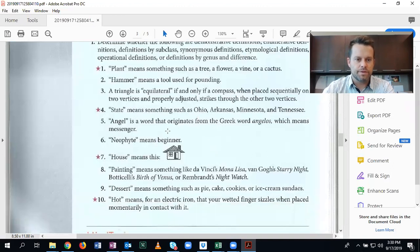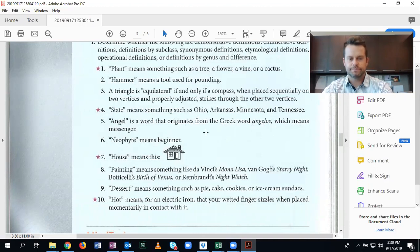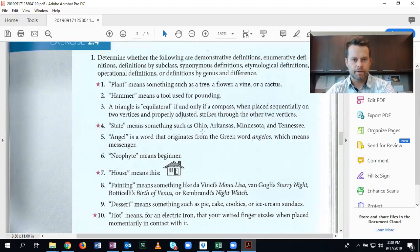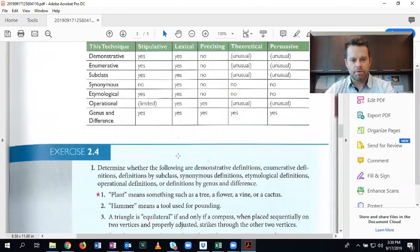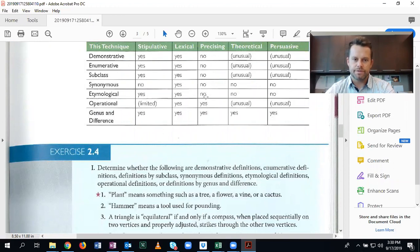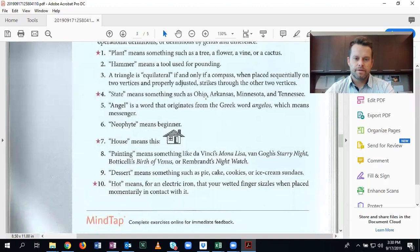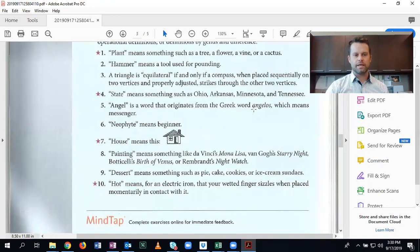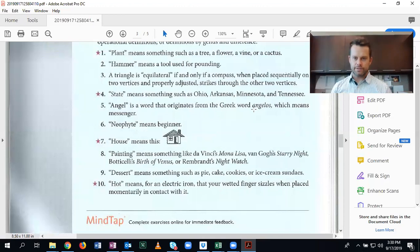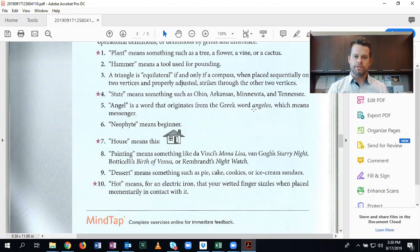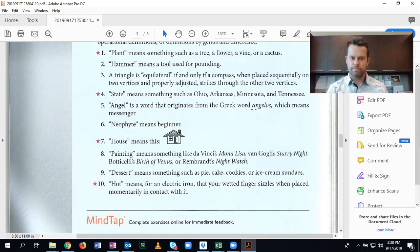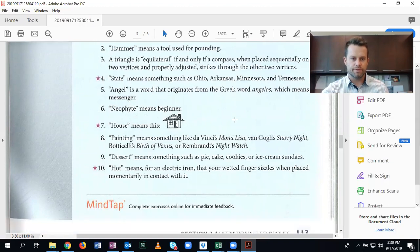Angel is a word that originates from the Greek word angelos, meaning, or which means messenger. Go back up to our table. They're also listed here. This is an etymological definition. And it's because we're tracing the meaning of the word back to some form of previous language. And so we're tracing the etymology of the term in this case from Greek. And so this is an etymological definition.